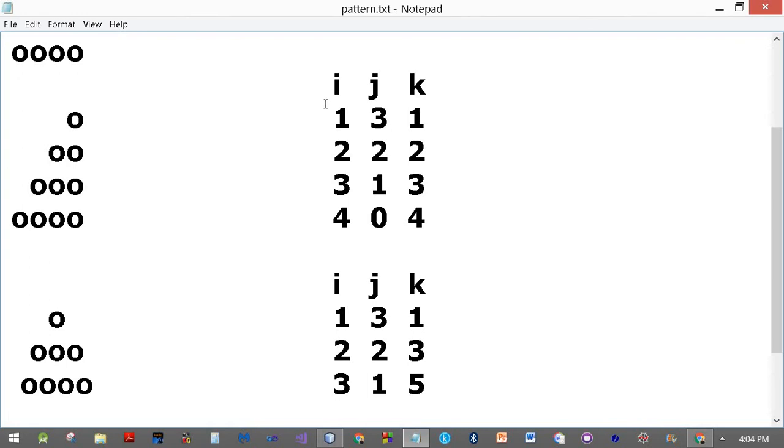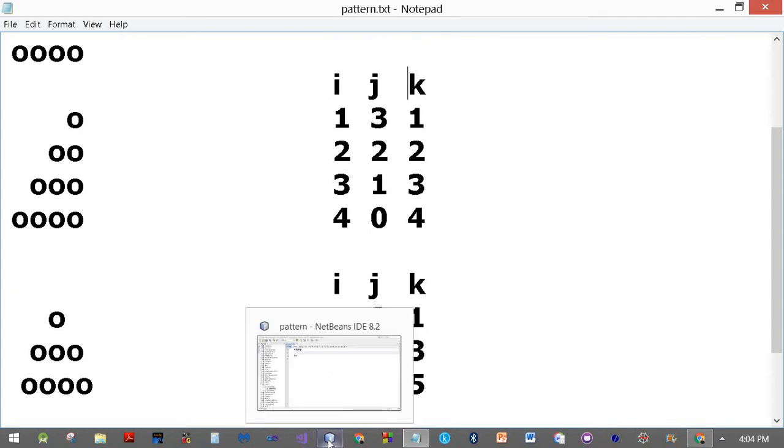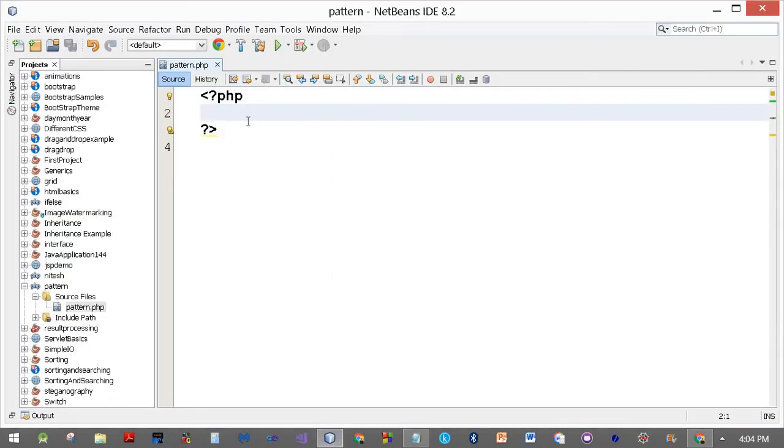This pattern is essentially drawn using three loops: I for the number of rows, which in our case is four. J will be drawing the spaces, and K will be drawing the O's. These are small O's which we will be drawing. So let's start a PHP page.